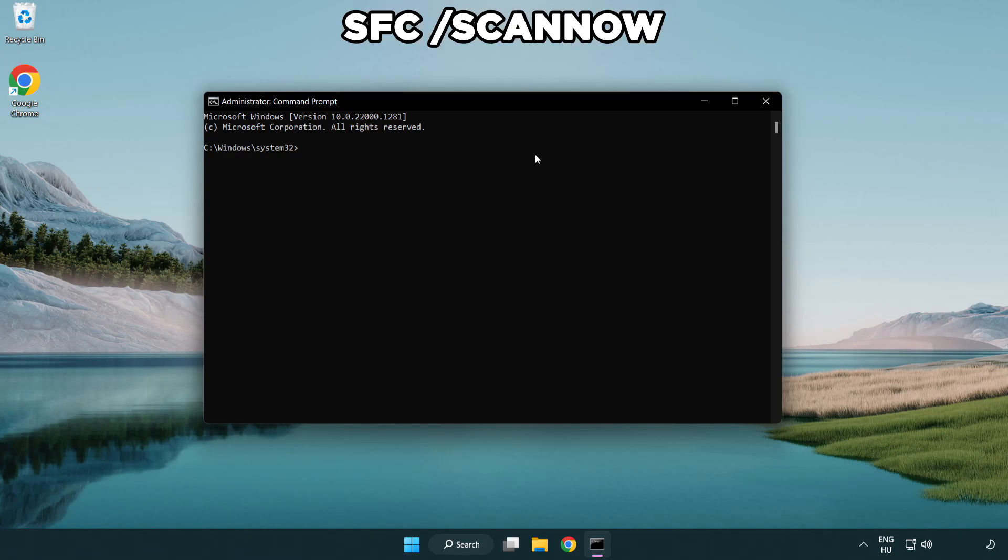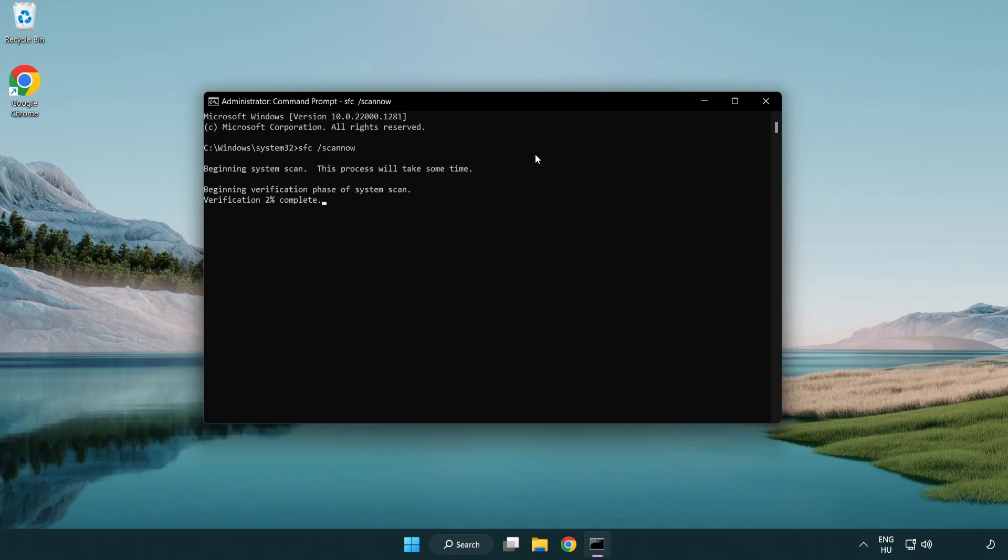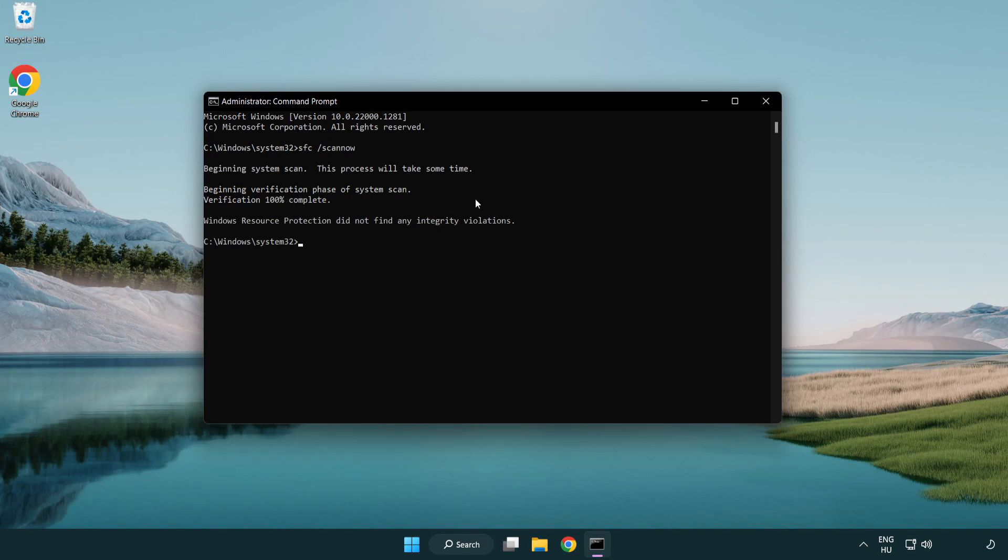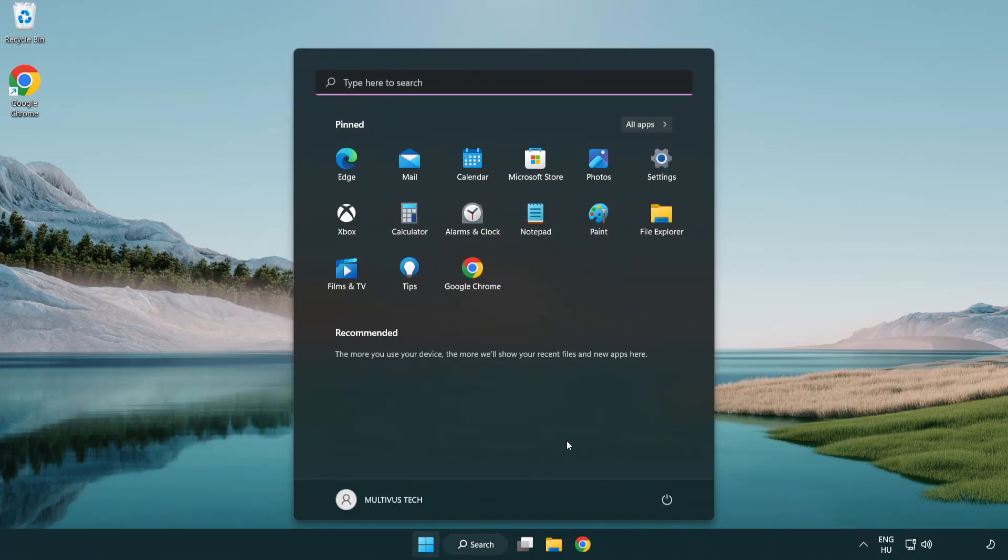Type sfc scan now. Wait. After completed close window and restart your PC.